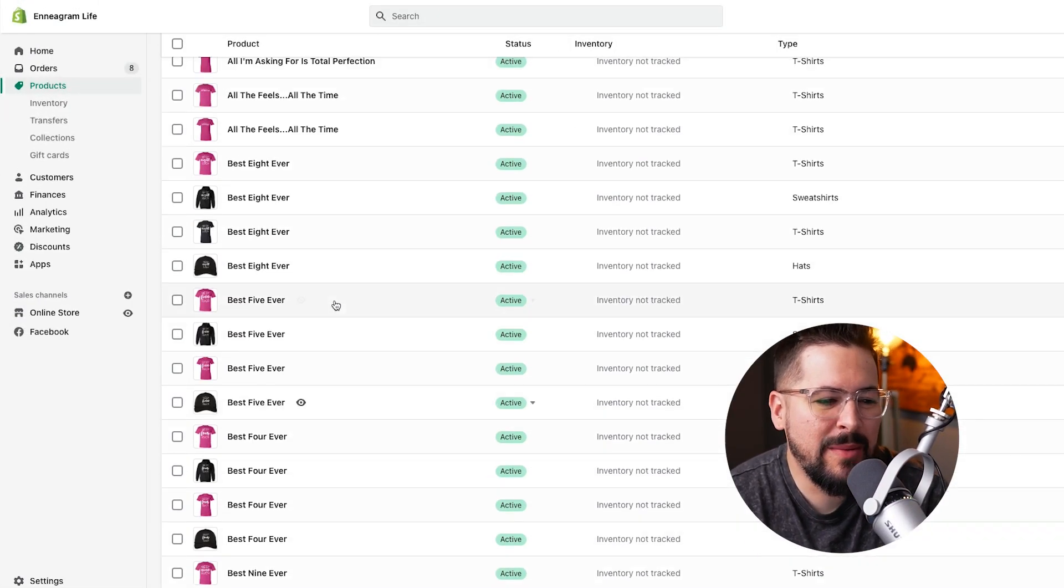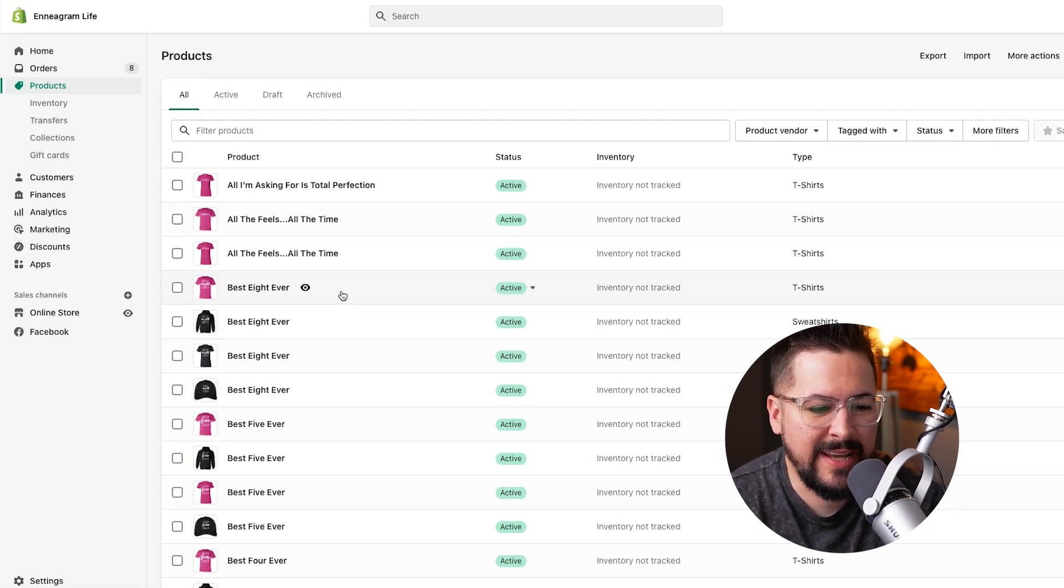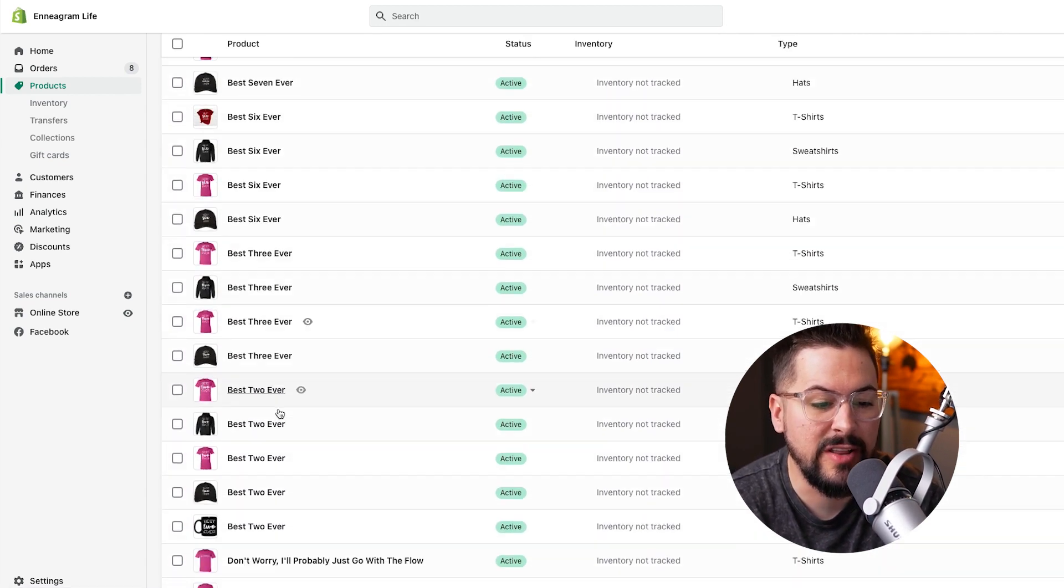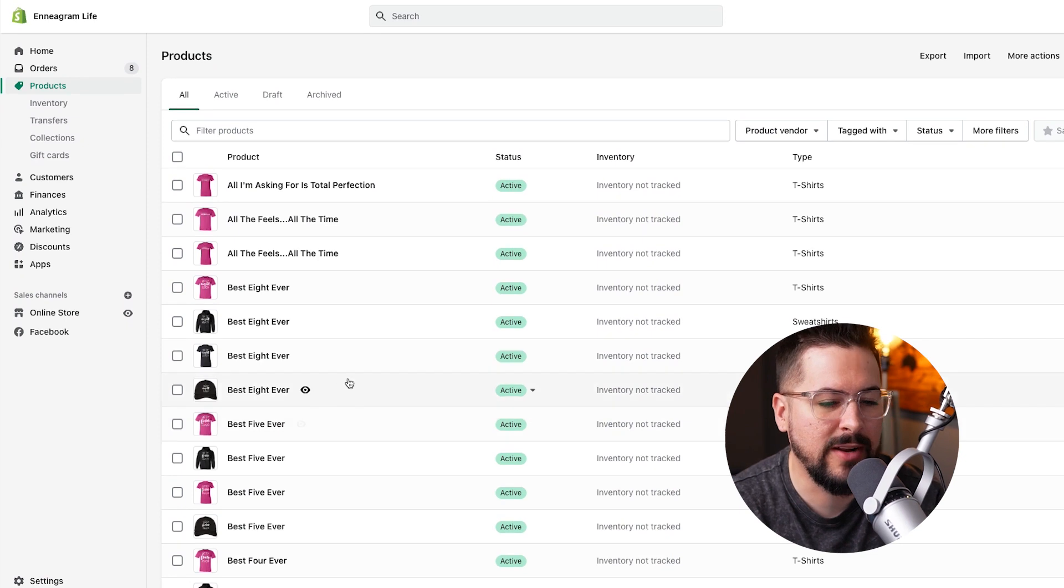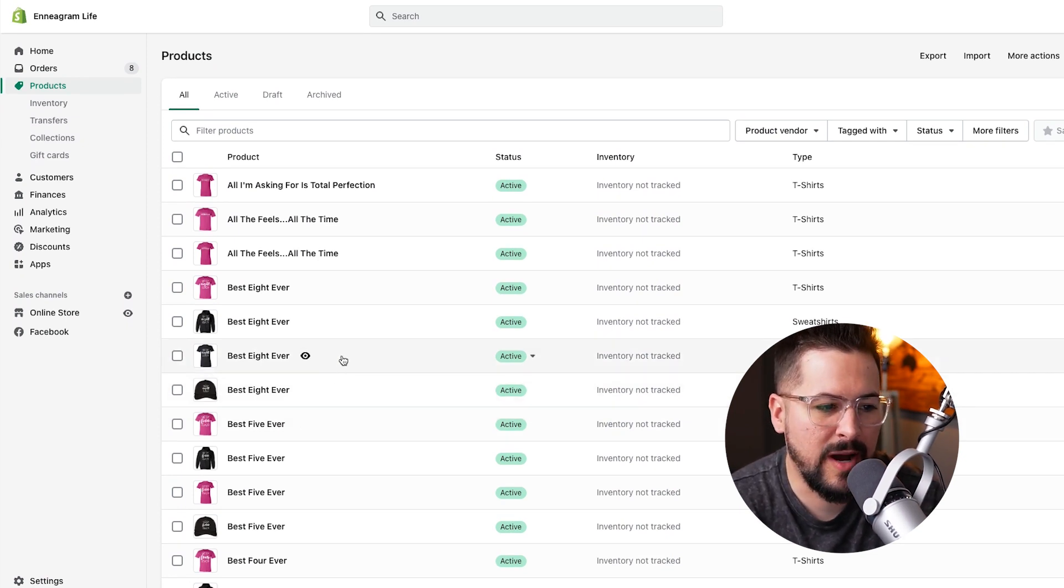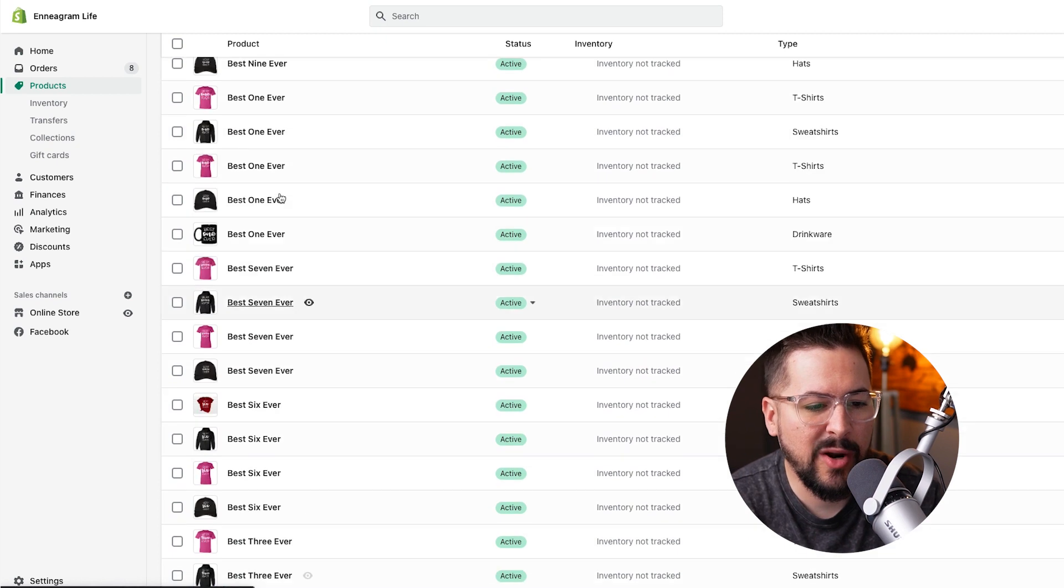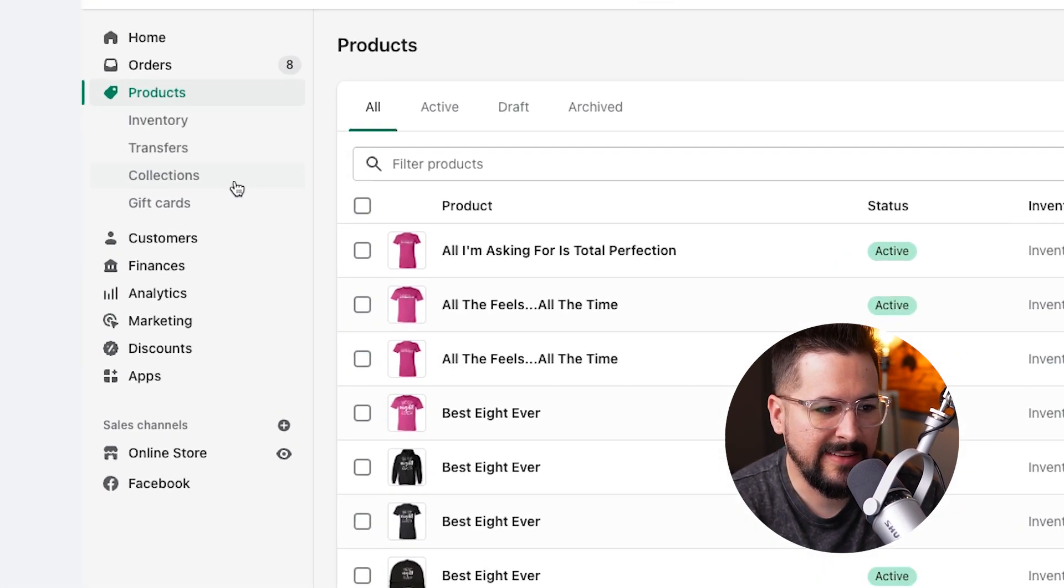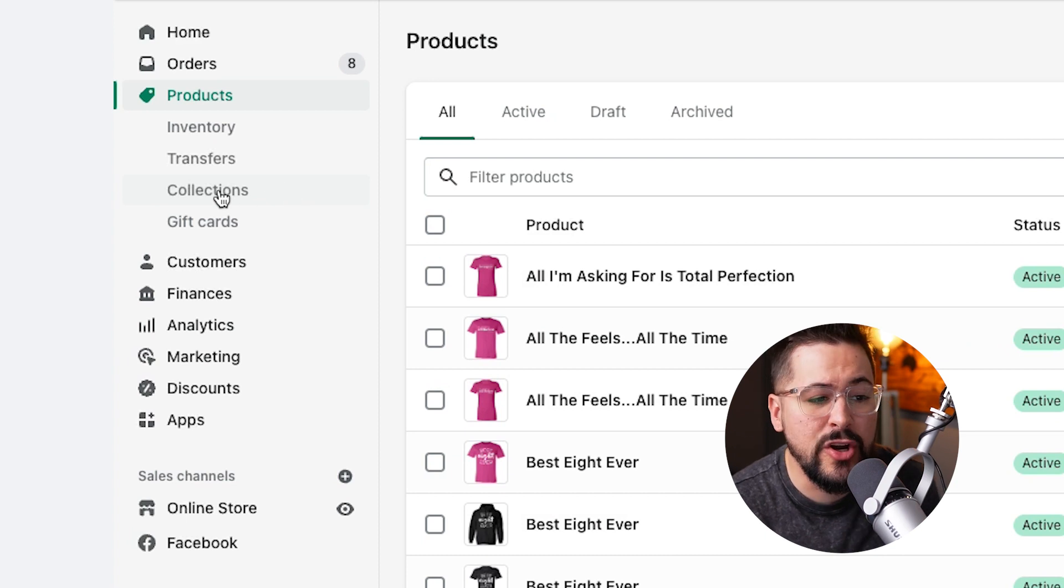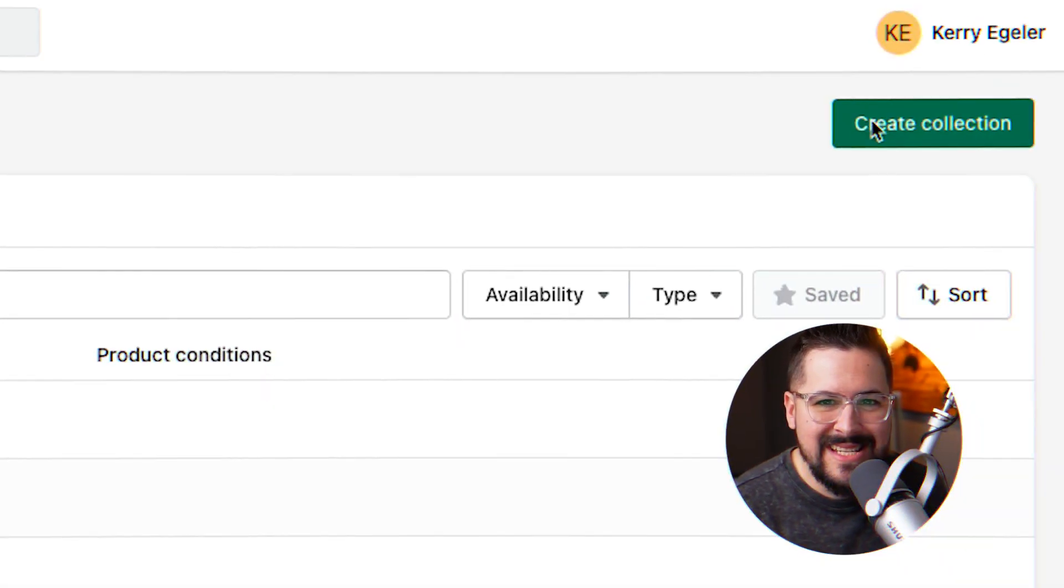We're inside Shopify and obviously the first thing you have to do is have all your products created. I'm inside a store here where we have tons of products. This is just a test store, kind of a demonstration store. I have a ton of different products in here. So once we've got our products created, the first step to organize our products is to hit this button over on the left under products called collections. Collections are really how we can group our products together inside of our store and it makes it really simple to find a group of like products.